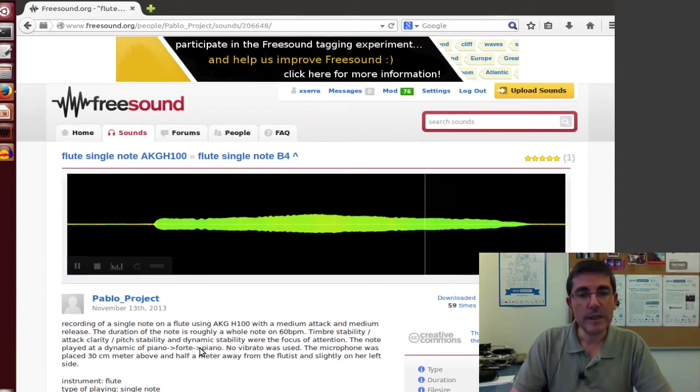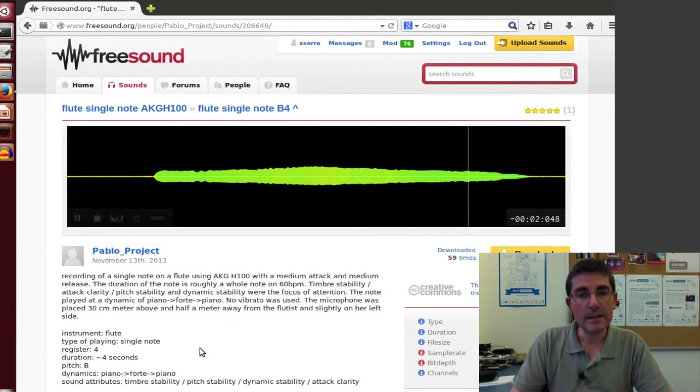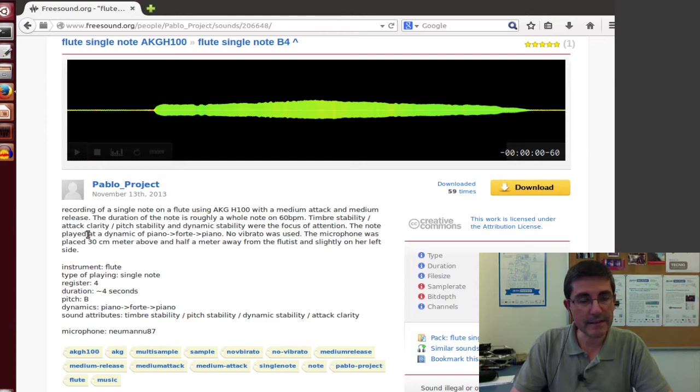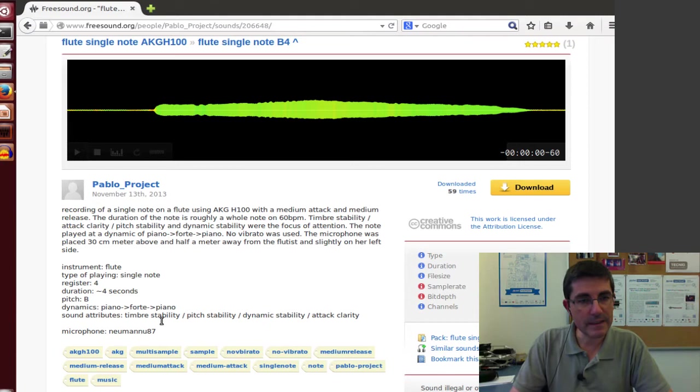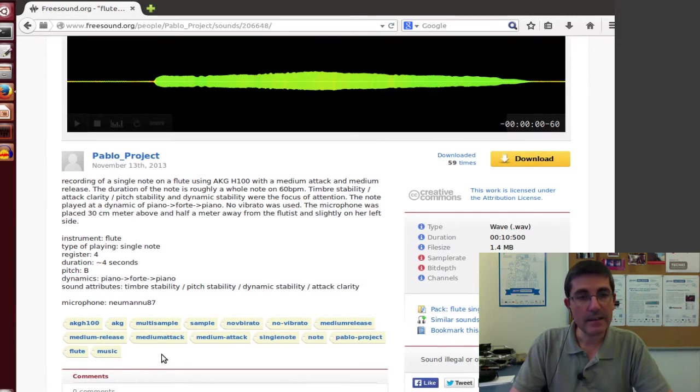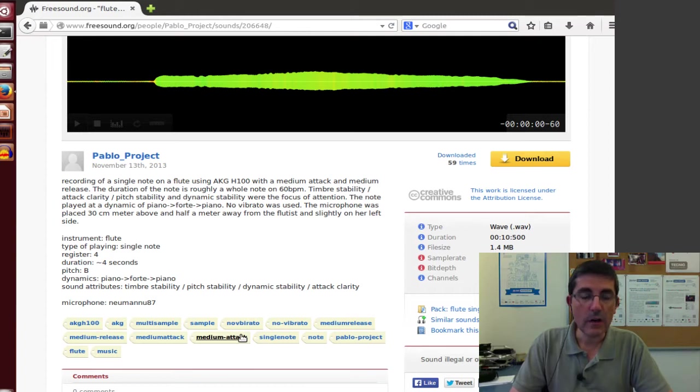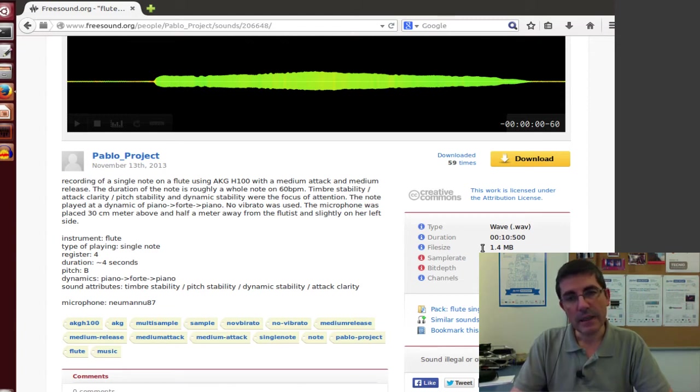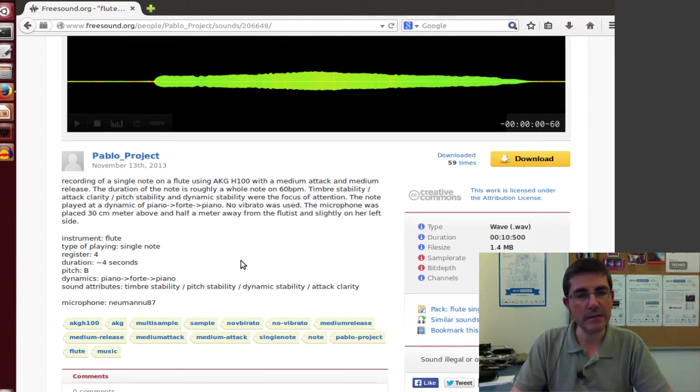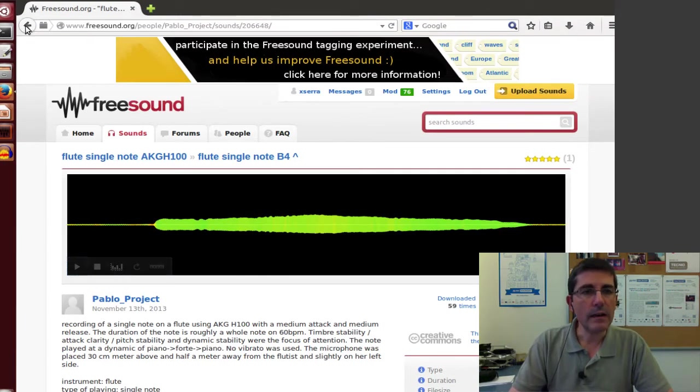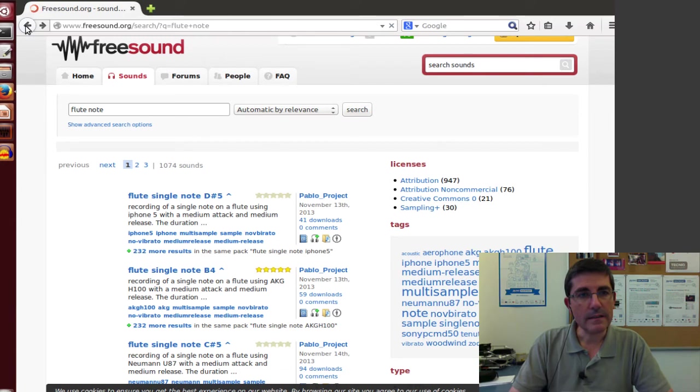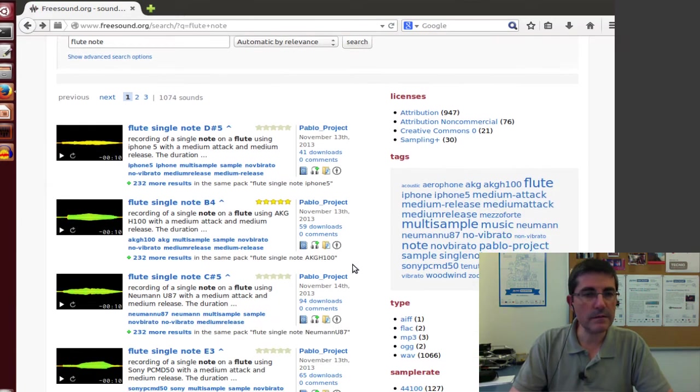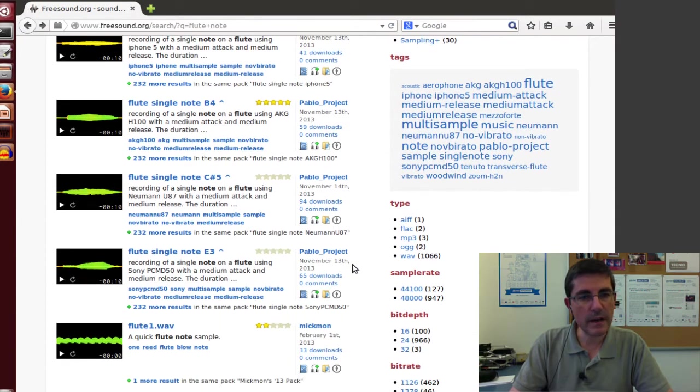So typically all the sound entries include a description of the sound. This one is pretty good. So it has a description of how the sound was recorded and what it is. And then it has some of the key descriptions of the sound and also it has tags that this is a very useful way for then other people find this sound through different concepts that might be related to this sound. And here it has all the technical information about the sound.